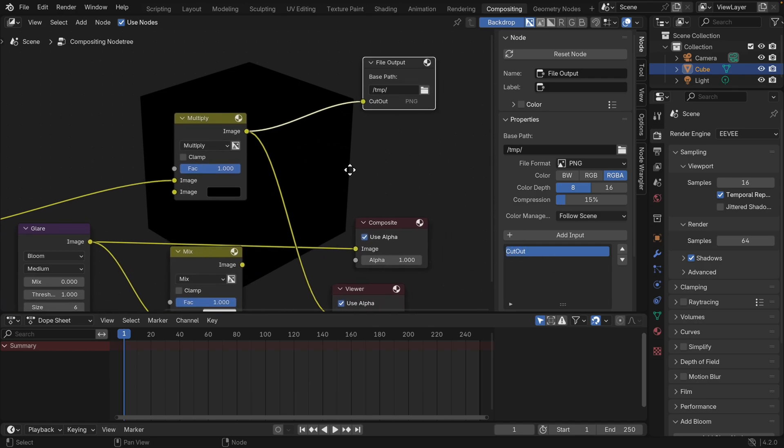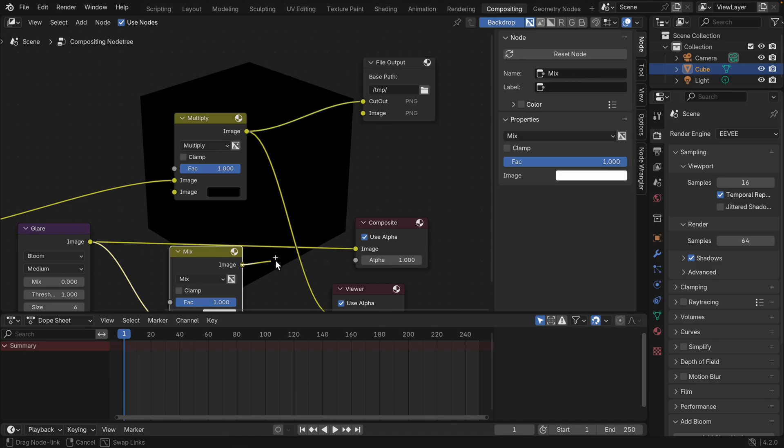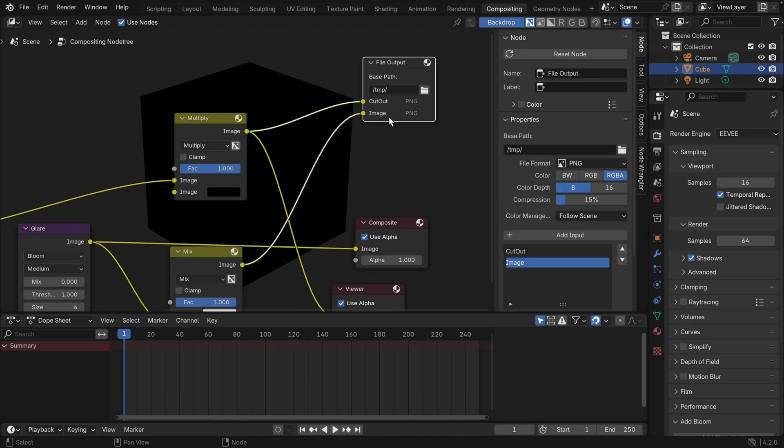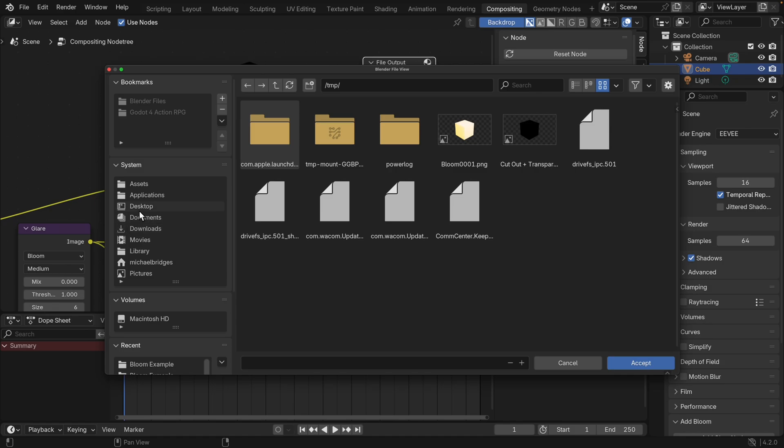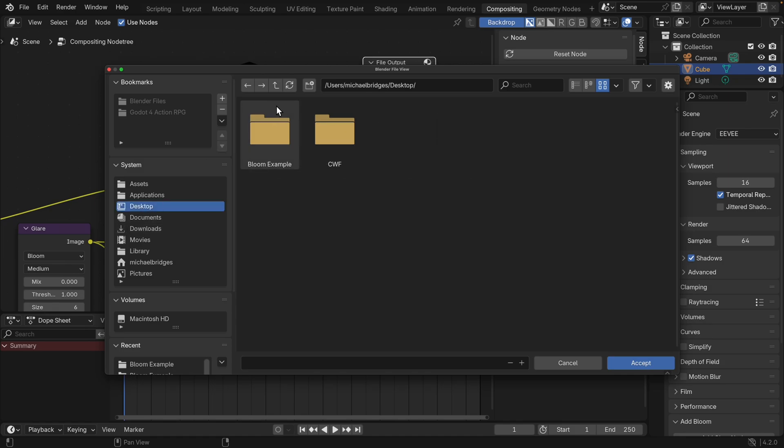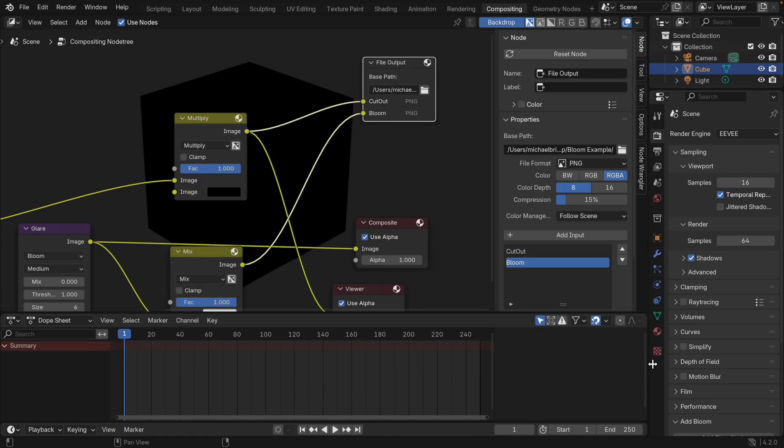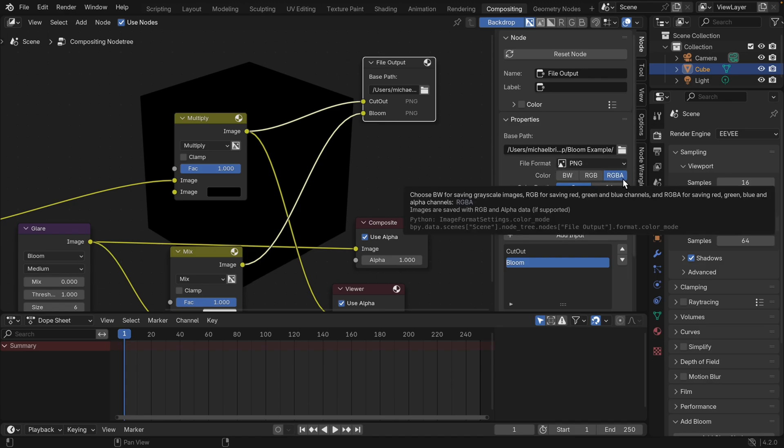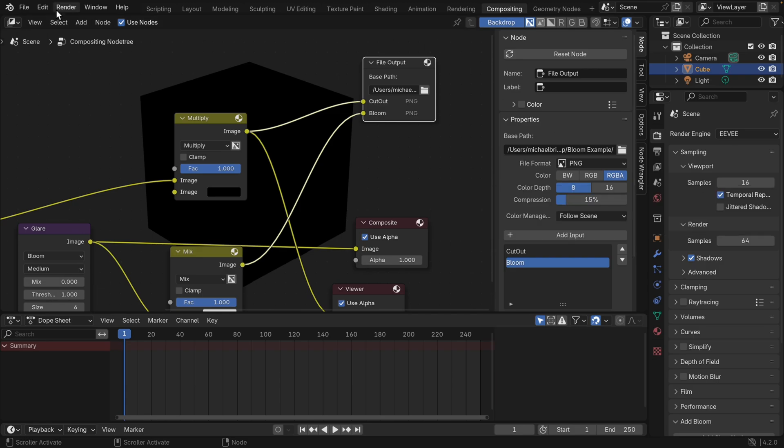Then we've got one more, so we need to add an input. Funny because it's an output, but it's an input to the output. And then we're going to plug this mix node into the bottom one. Again, I don't want to call it image. This one's going to be called bloom. You can name them how you like. Finally, this export path, I'm going to set it to the path that we were playing in earlier, so my bloom example folder. I'm going to click accept. Now you do need to make sure you've got a file format that has an alpha channel, so in this case, a PNG RGBA is absolutely fine. And then we just go ahead and render.